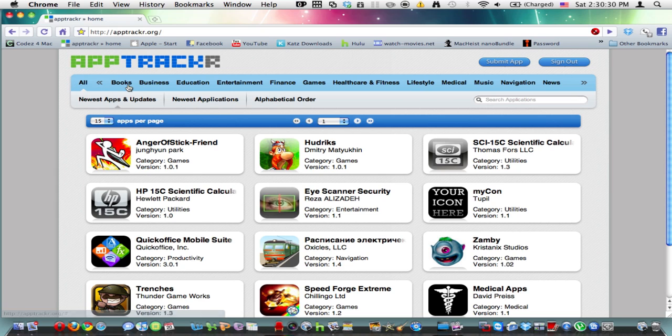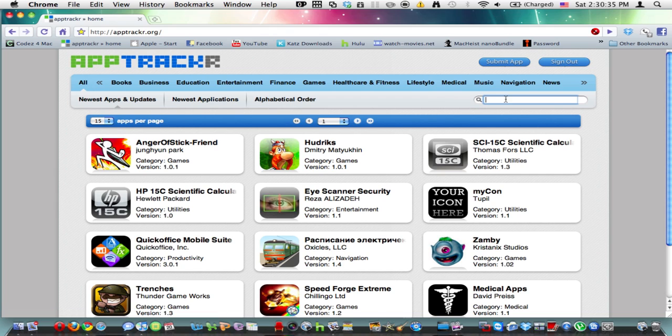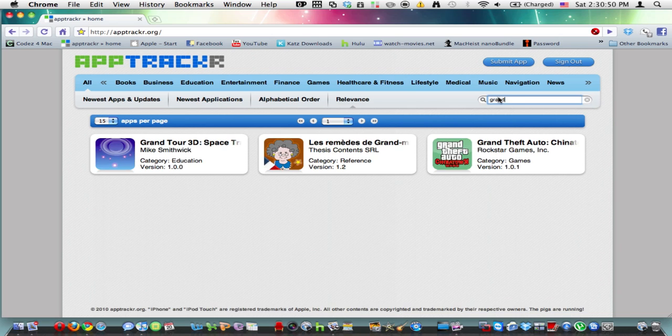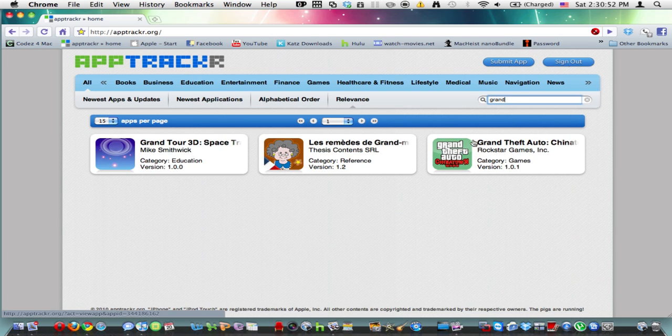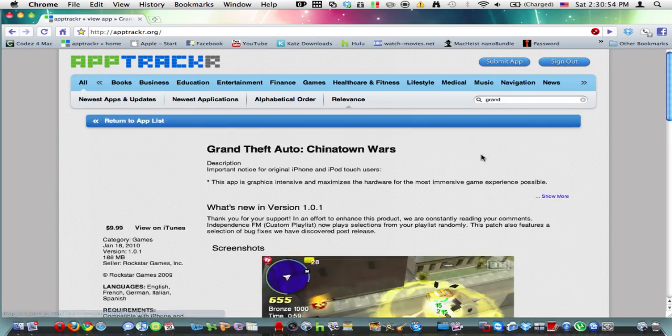So what you're going to do is, say I'm searching for an application. For example, I'm going to use Grand Theft Auto. So I click it. Grand Theft Auto Chinatown Wars.